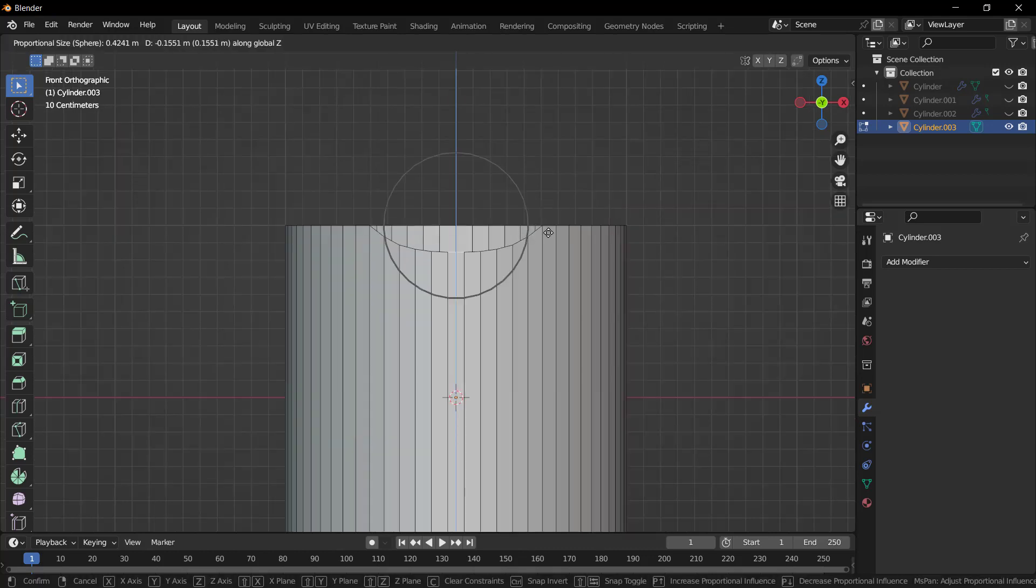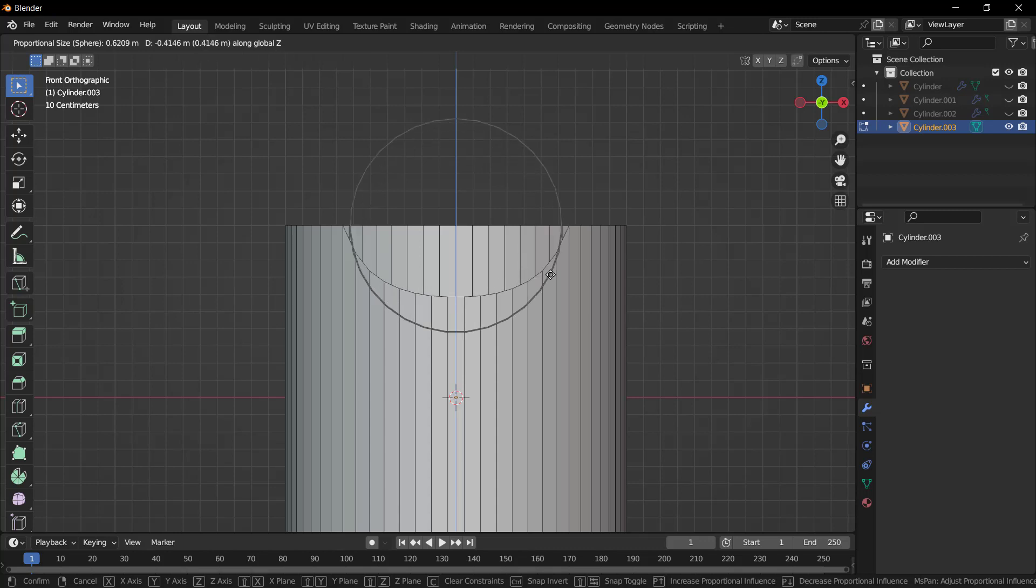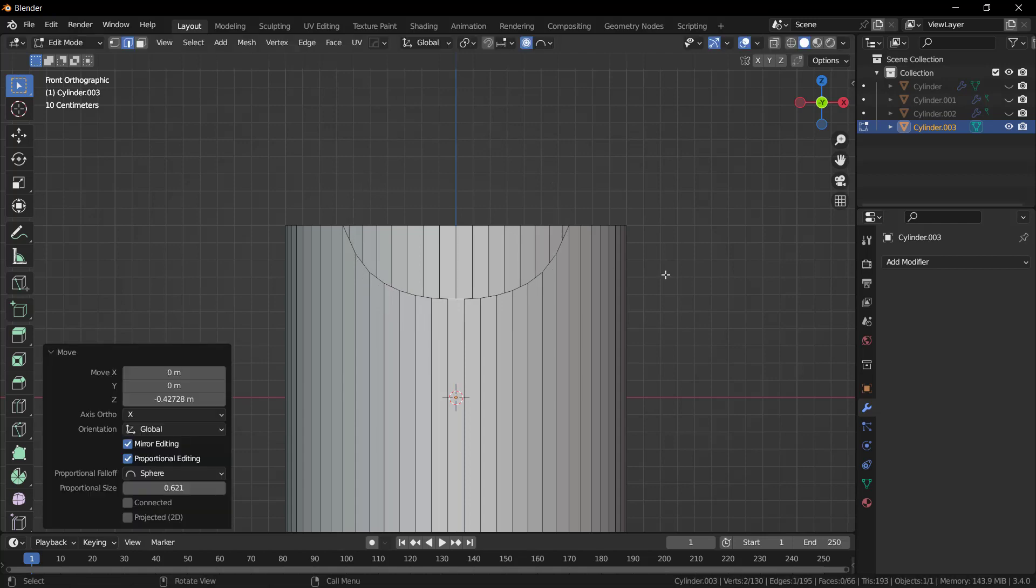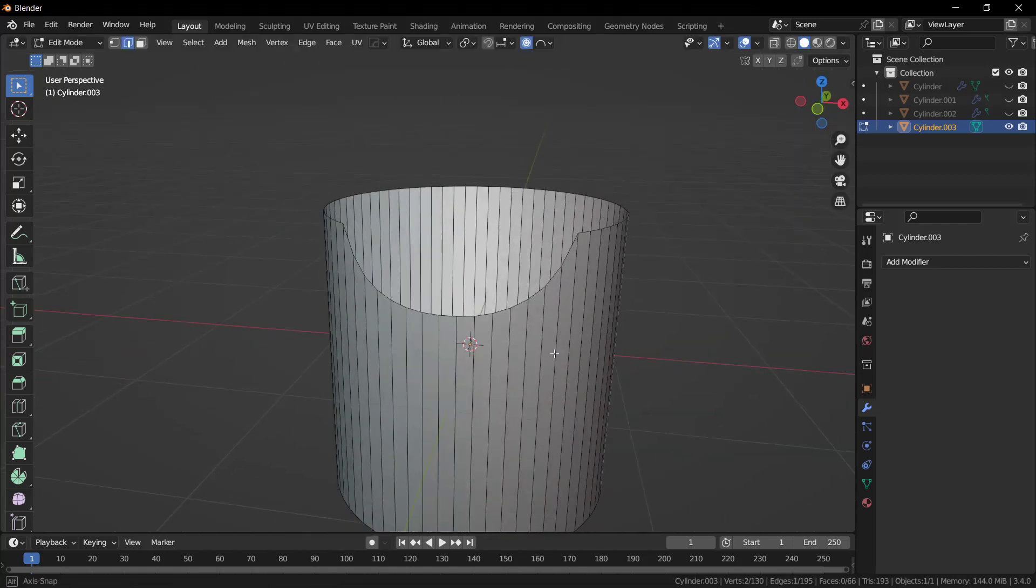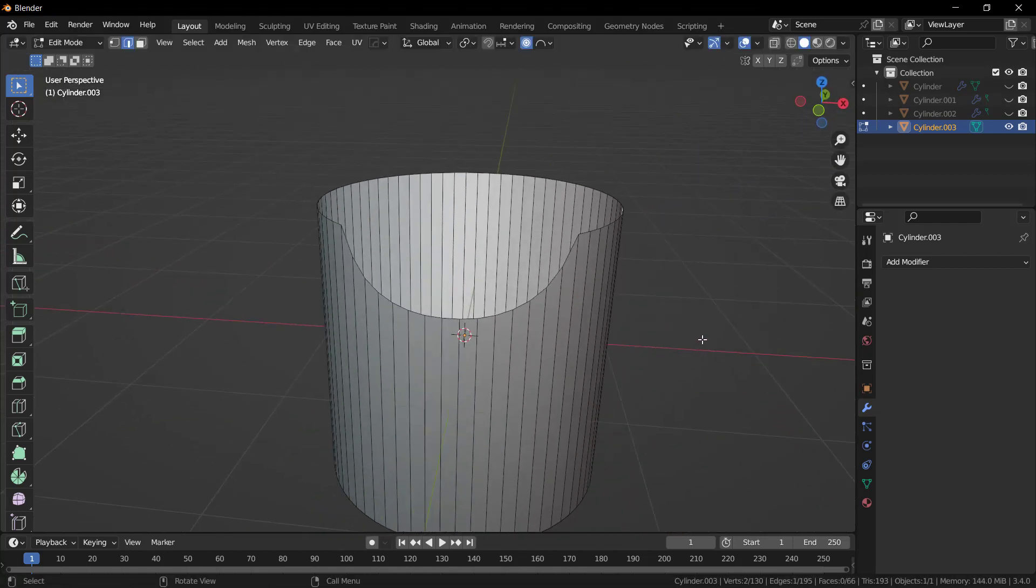Press G Z and move it downward as per requirement. You can increase or decrease the area of circle by rolling up and down your mouse. After that you can see that we get a shape something like this.